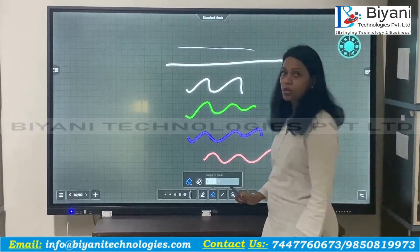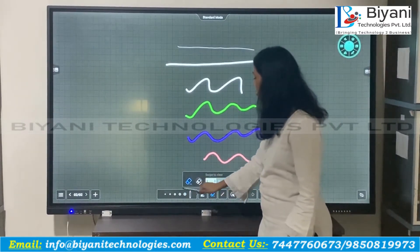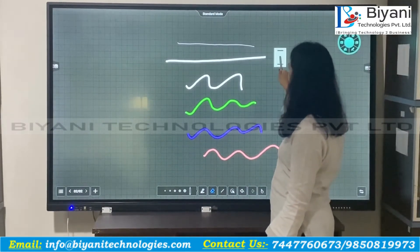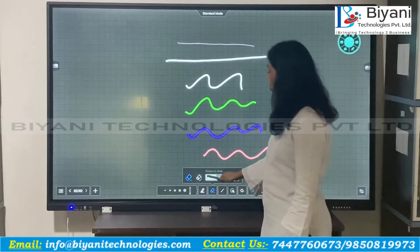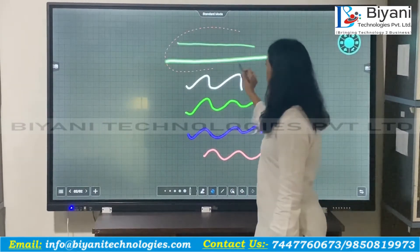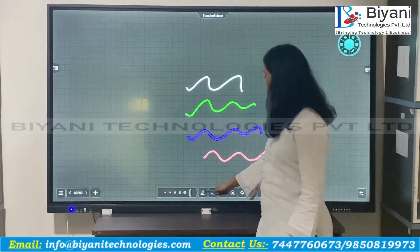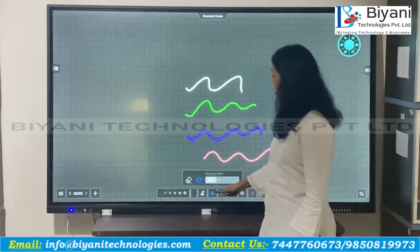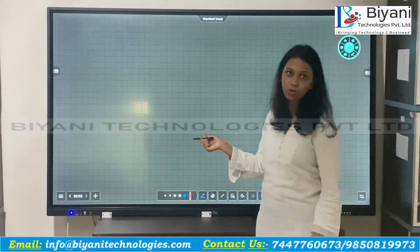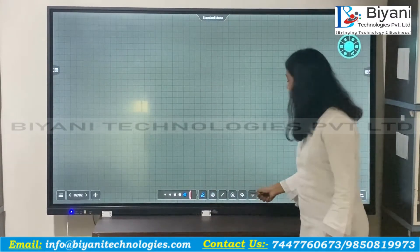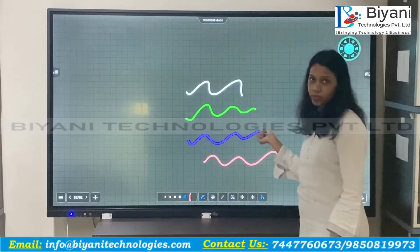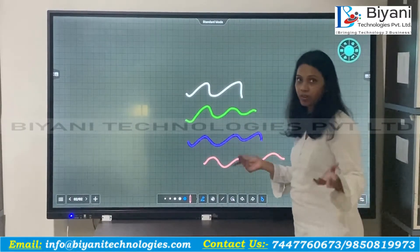Next is the eraser, which has three options. The first lets you erase any particular item by placing the eraser on it. The second lets you select a particular area to delete or erase. The third is a swipe option — if you swipe, the entire board is cleared. There is also an undo and redo option, so if you undo, whatever you erased will come back.